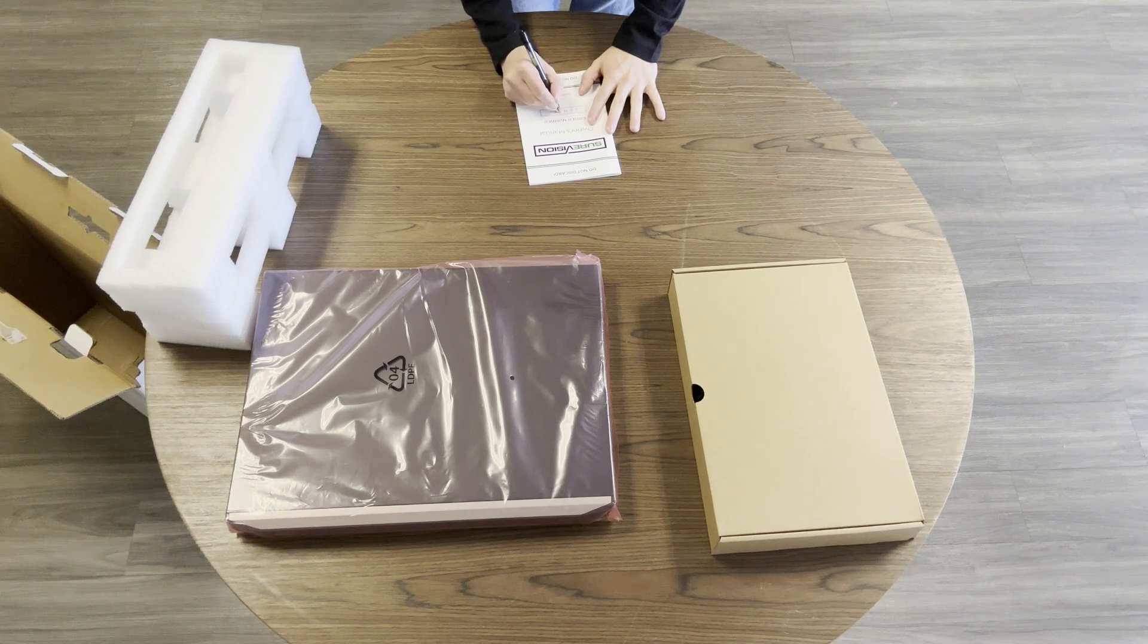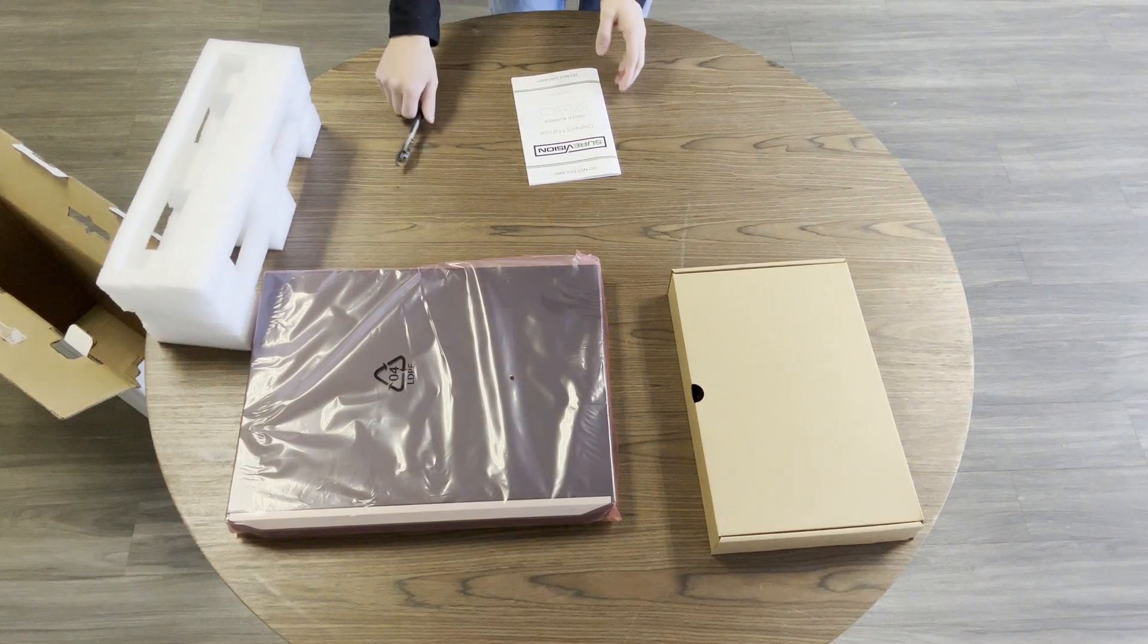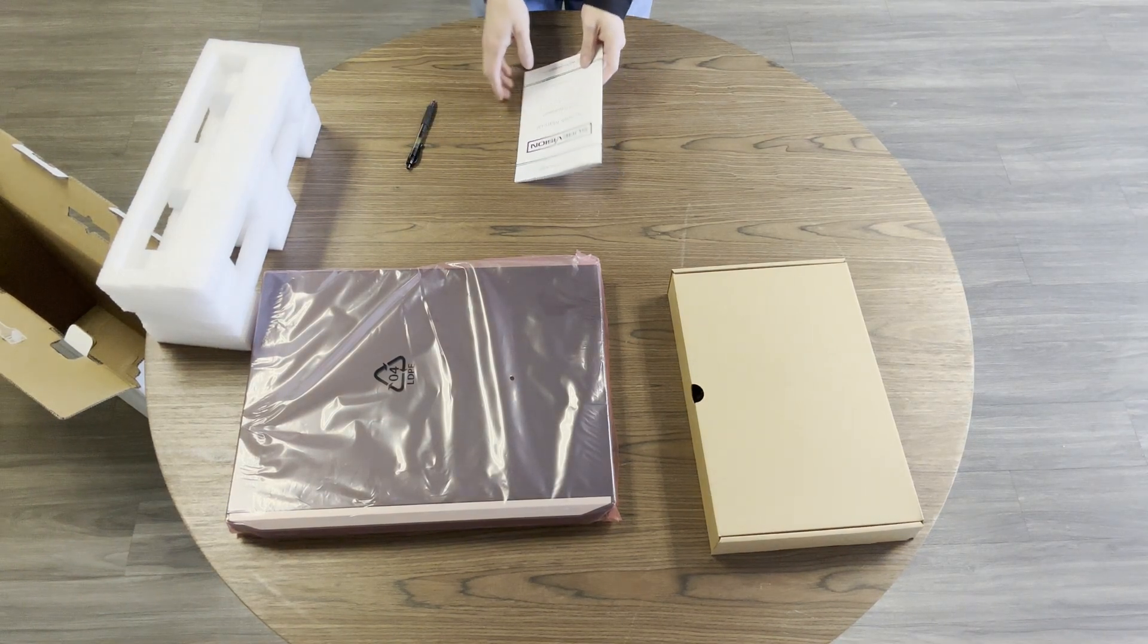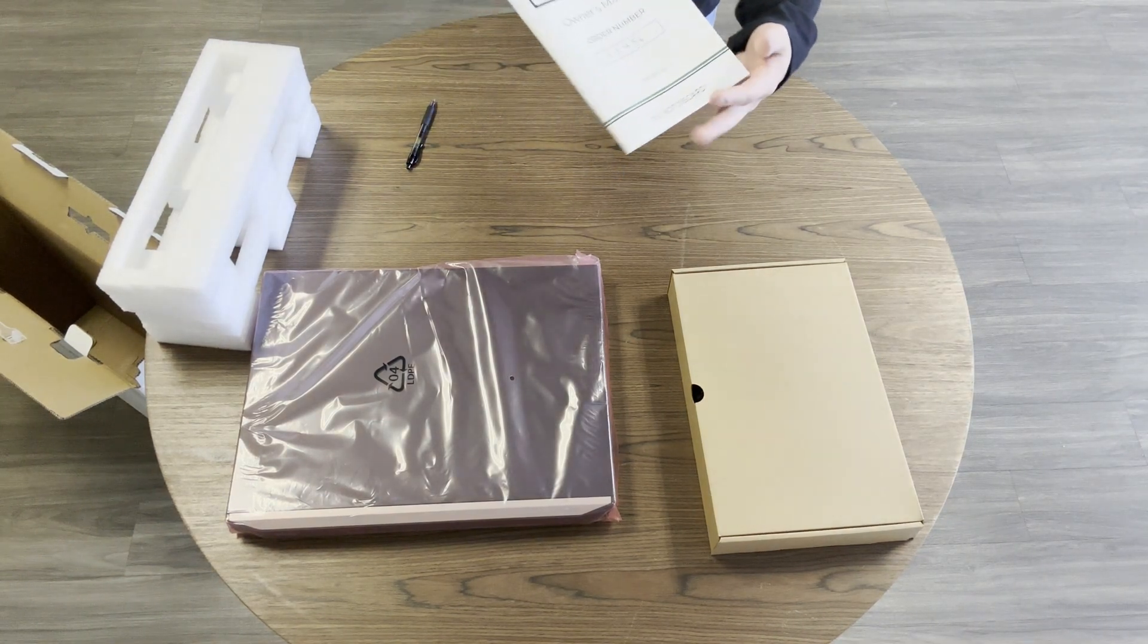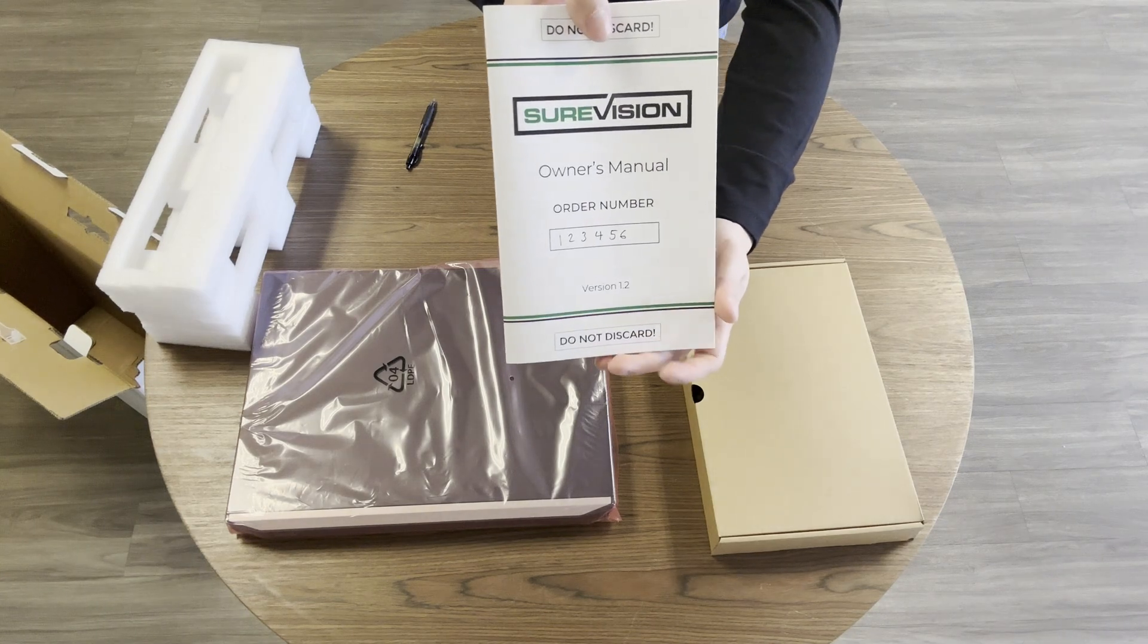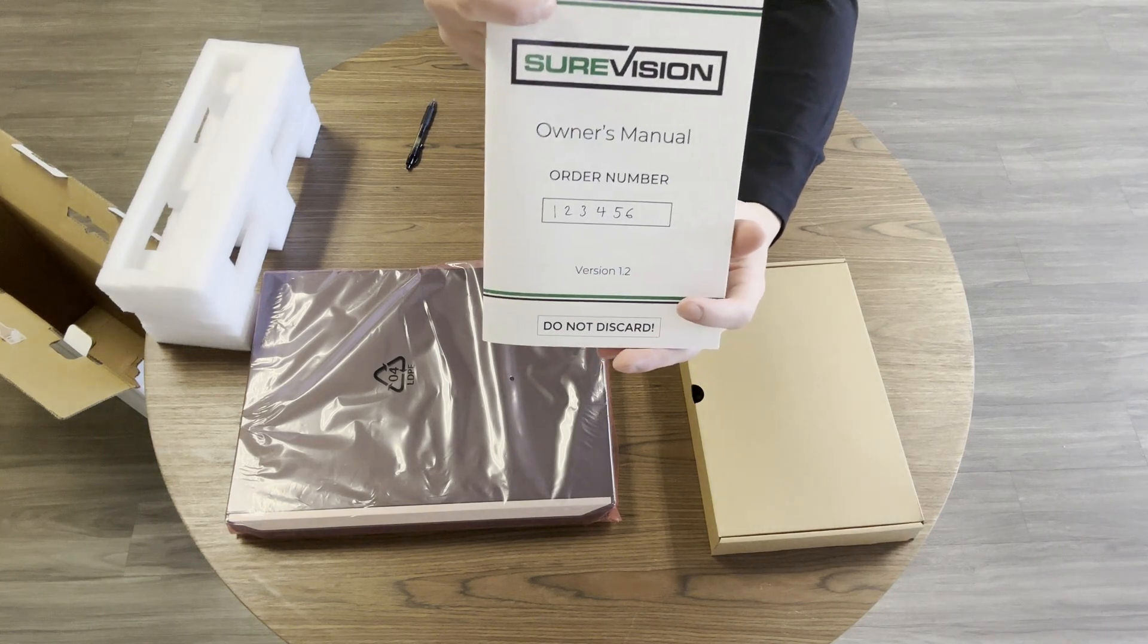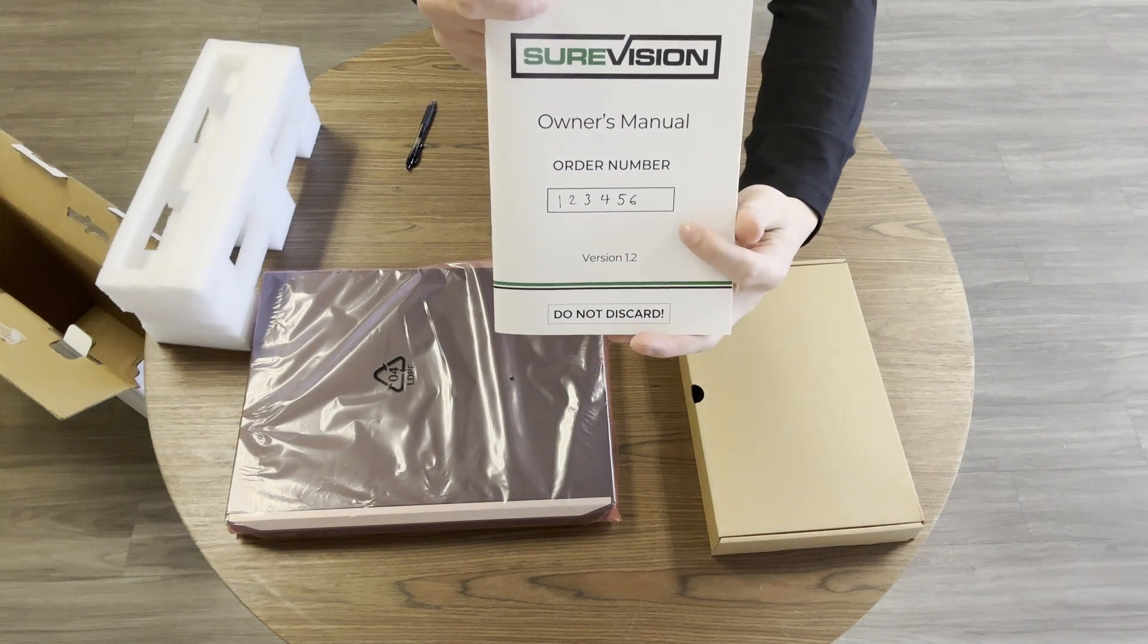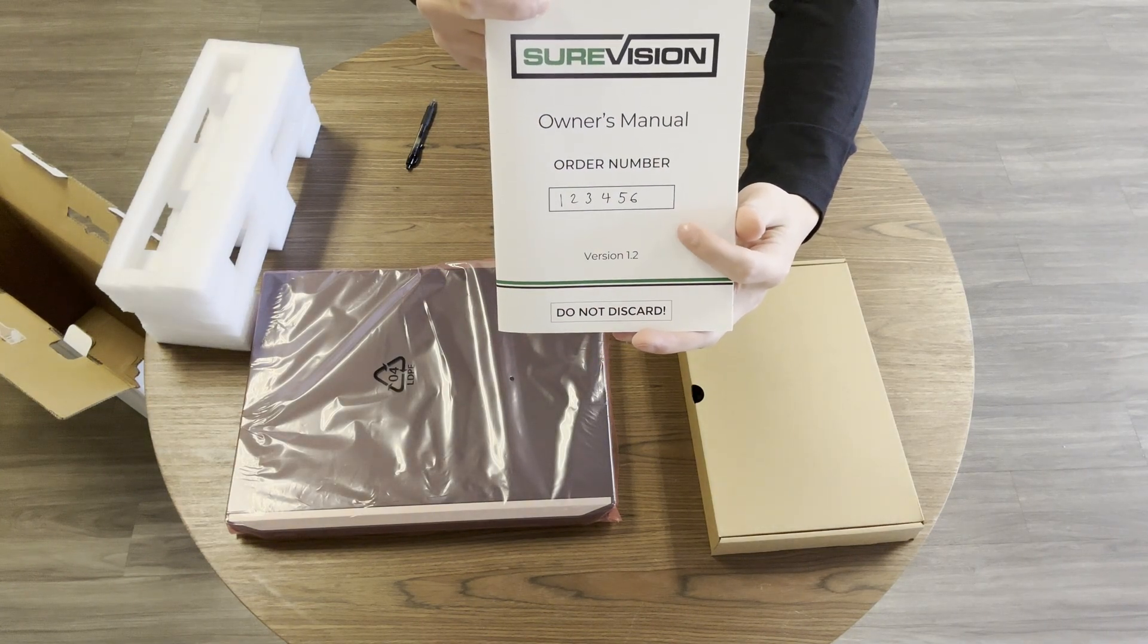This will help us identify your system if you ever need to call in for support. Keep this manual near your NVR at all times. Do not throw it away or discard it.